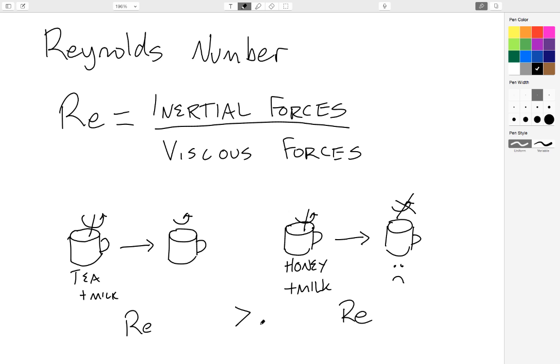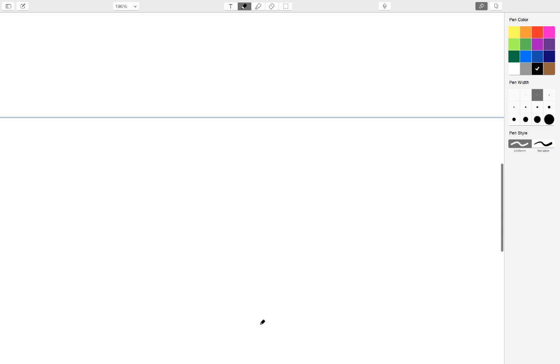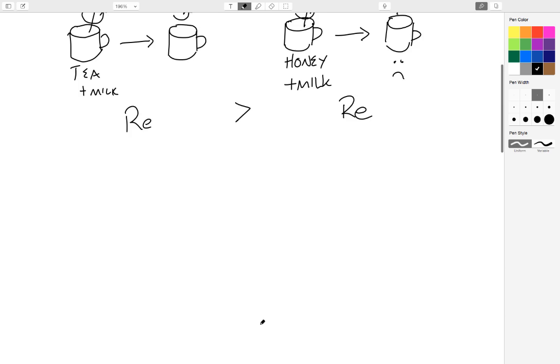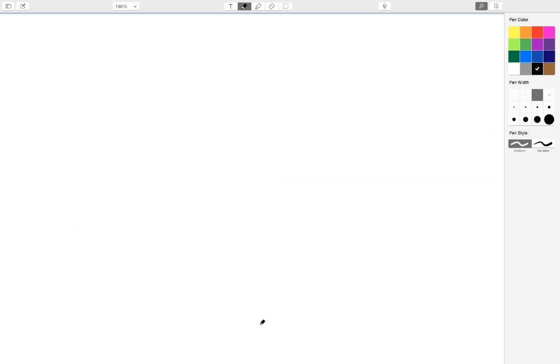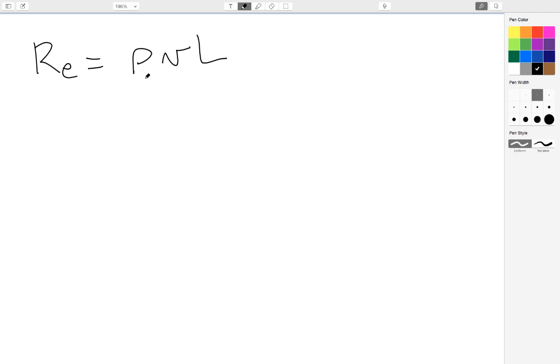So that's the qualitative way. But what about quantitative, if we want to actually look at the numbers of a system and figure out something about it? Well, the Reynolds number equation is Reynolds number is equal to rho VL over mu.